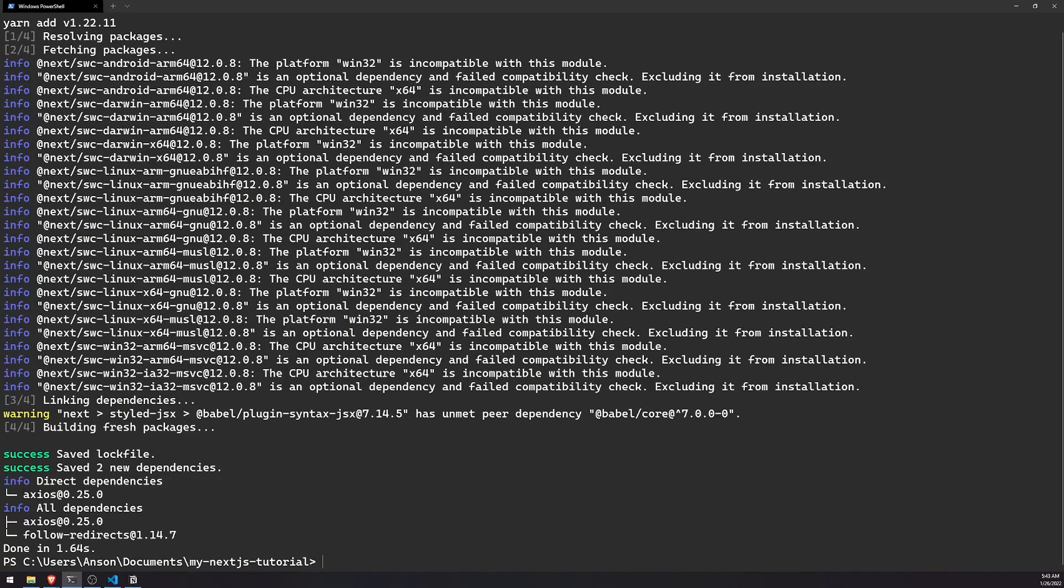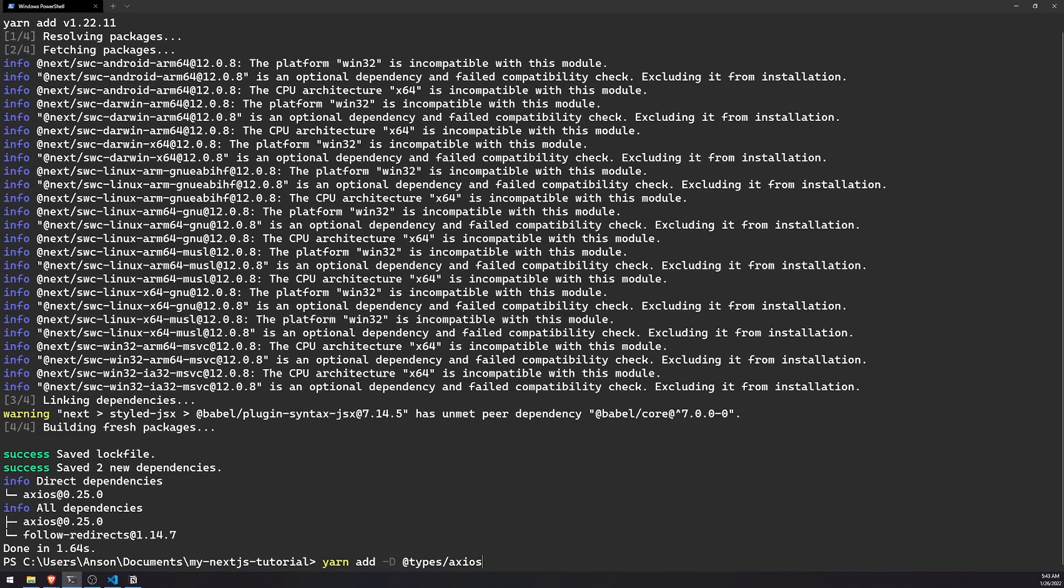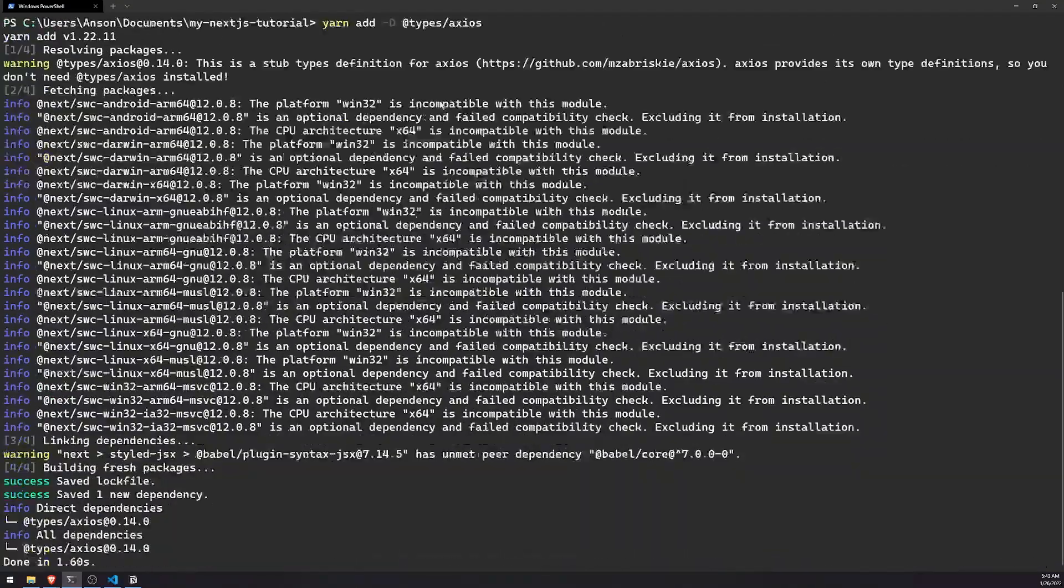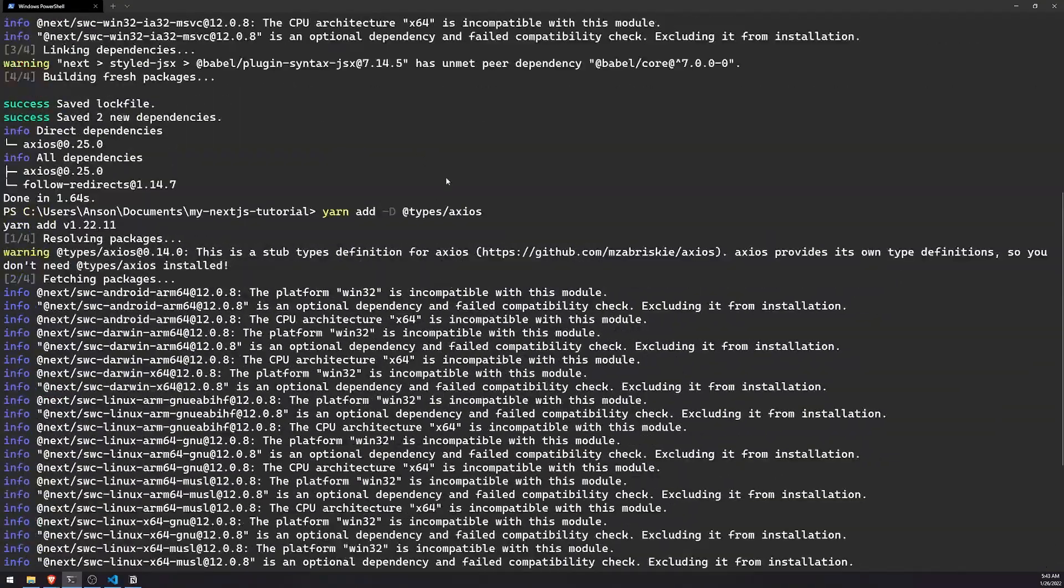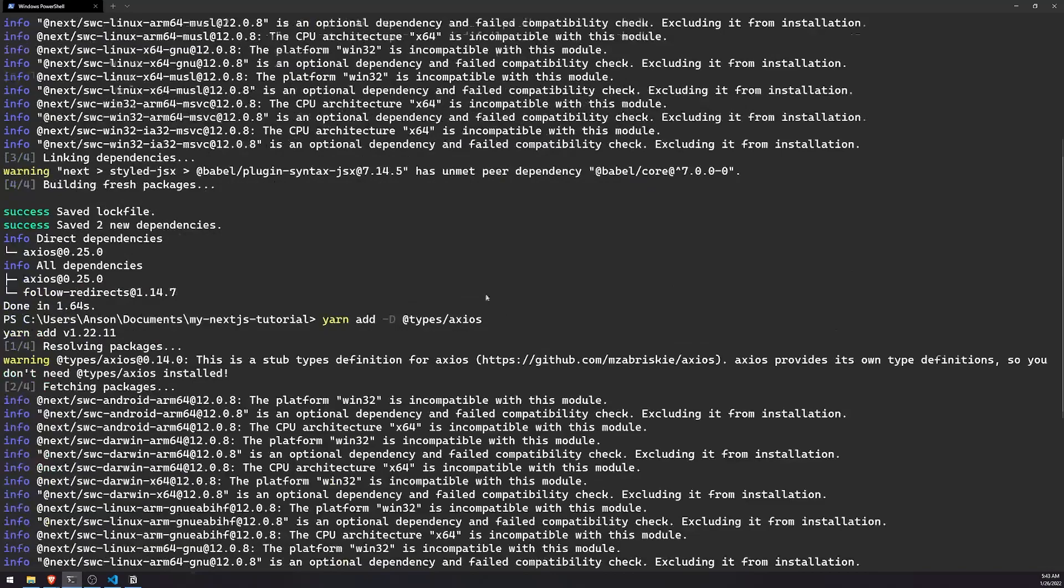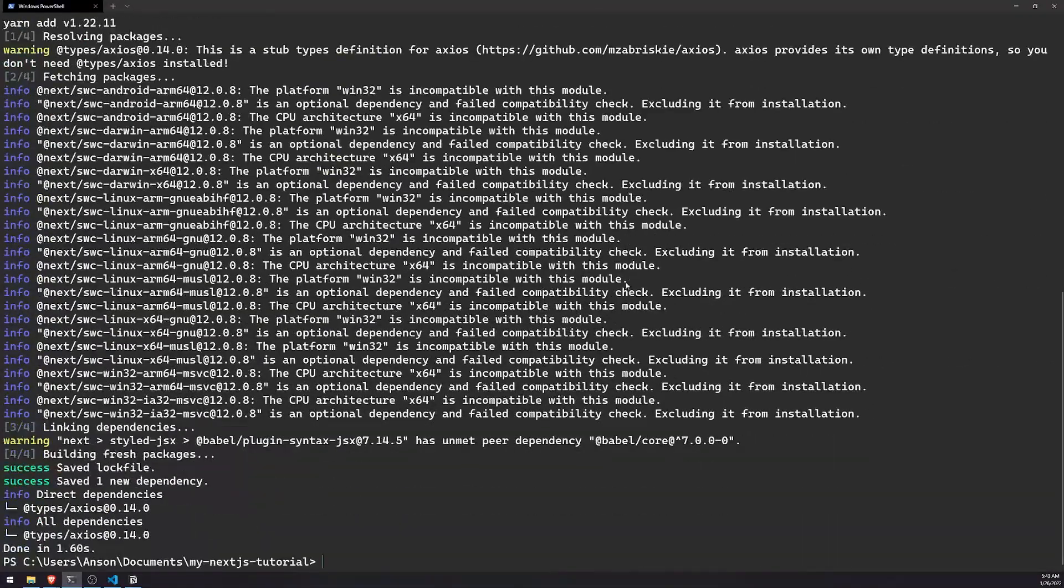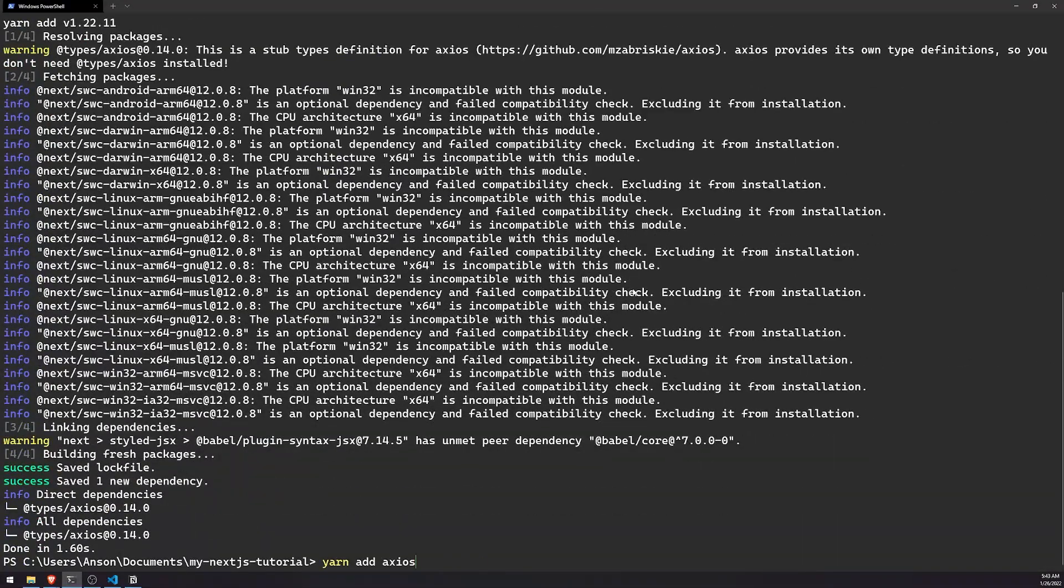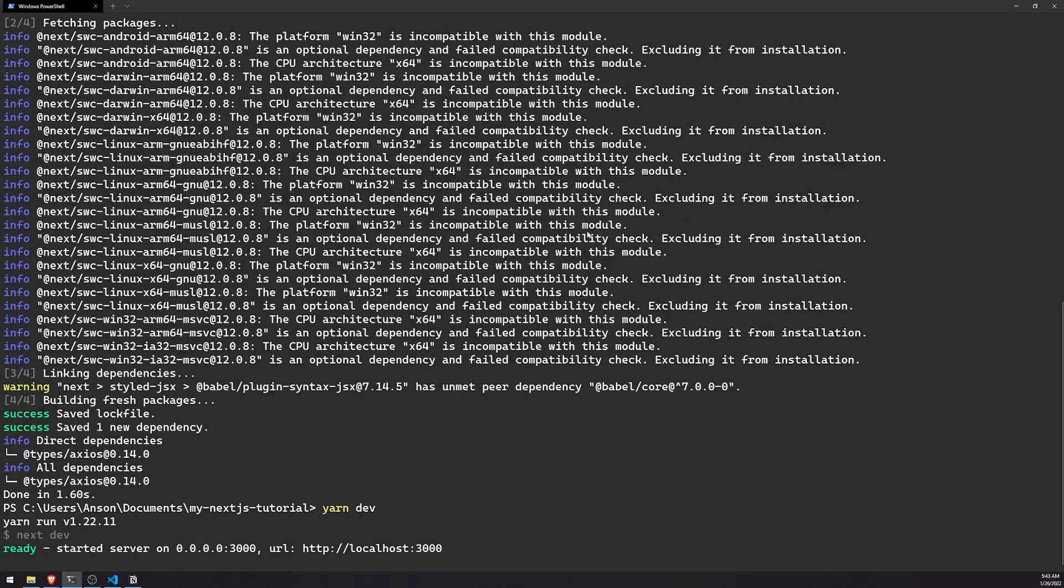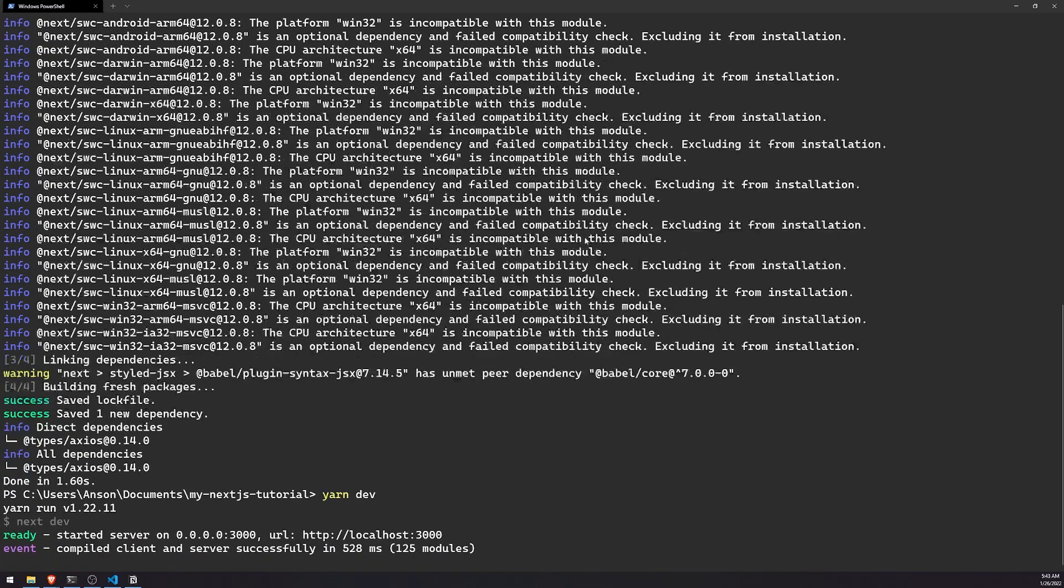You can install any HTTP client library, but I personally enjoy using Axios. I'll also install the types as well. We are installing Axios as well as the types package, and then let's run our app again.